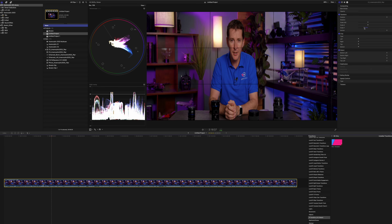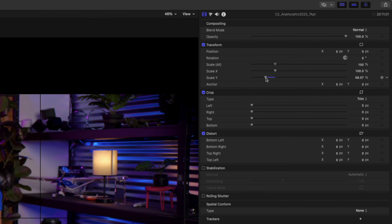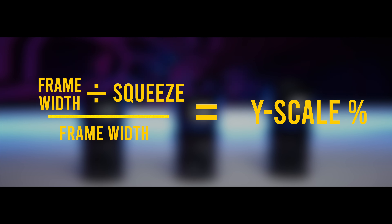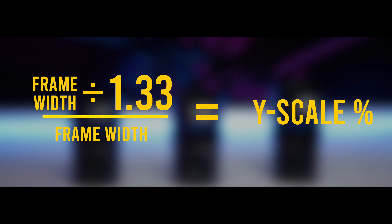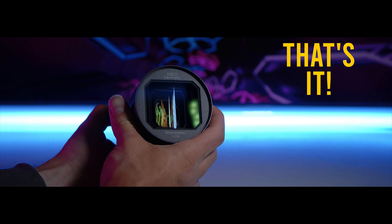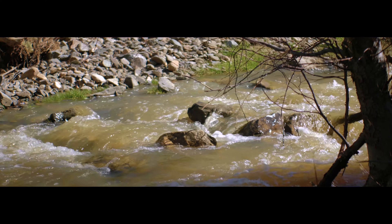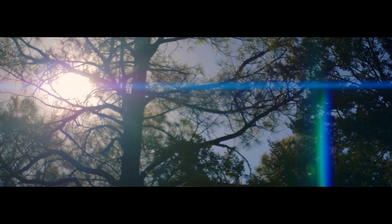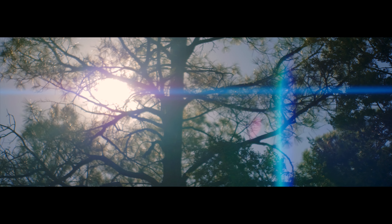Once you bring your footage into the timeline, go into the inspector panel, and from there you'll be able to do a horizontal or vertical squeeze, then add the value that's on your lens — whether it's 1.33x, 1.5x, or whatever it is on your specific anamorphic lens. And that's it! With a little bit of work, you can achieve that classic widescreen look. Anamorphic lenses offer a very unique and distinctive look with the widescreen aspect ratio and the horizontal flare that everybody loves.